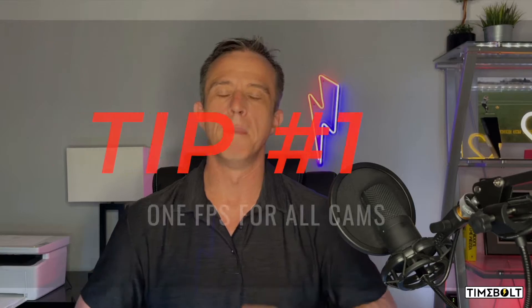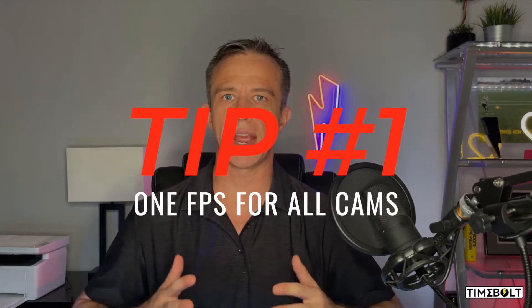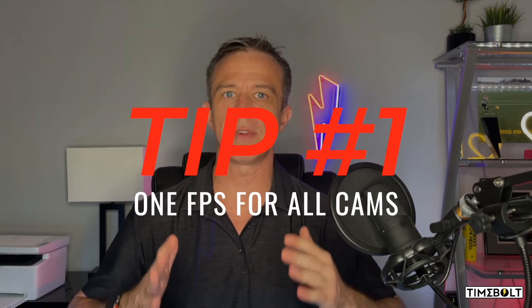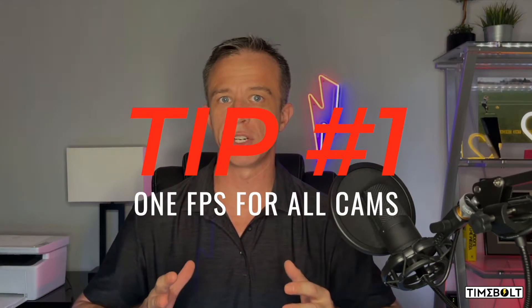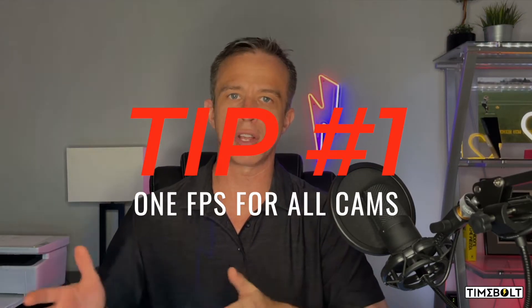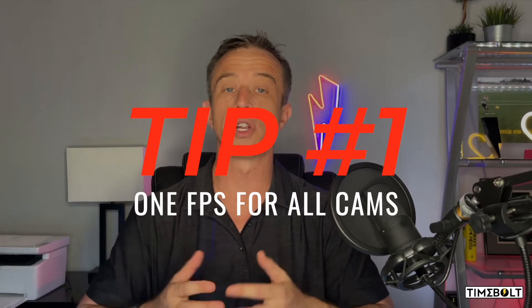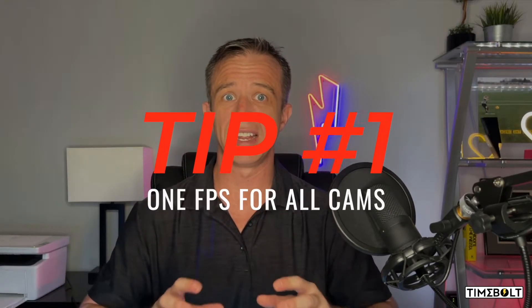Two very important tips before you start. One, make sure that you capture at the same frames per second ratio on all cameras or your audio will go out of sync. Again, same frame rate across camera sources.